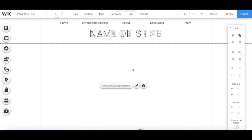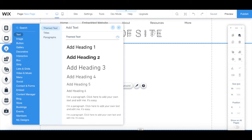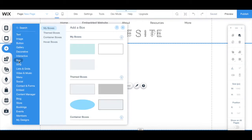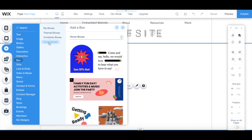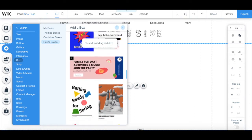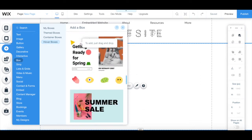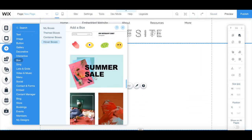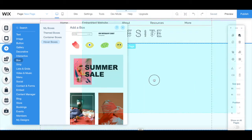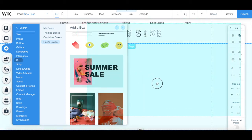To add a hover box in Wix, in your Wix editor, click on Add from the left-hand side panel, then Box, and then on Hover Boxes. Wix has a number of hover boxes that you can choose from, so choose one of your liking to edit by dragging and dropping it onto your page.